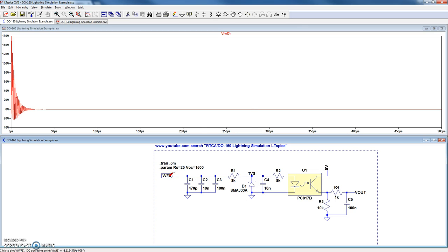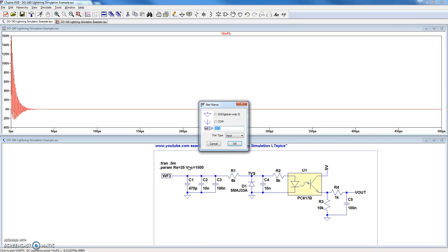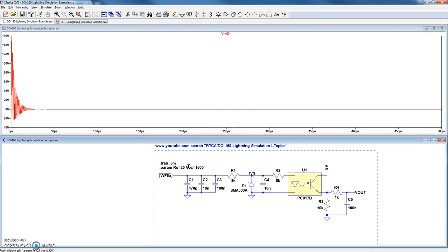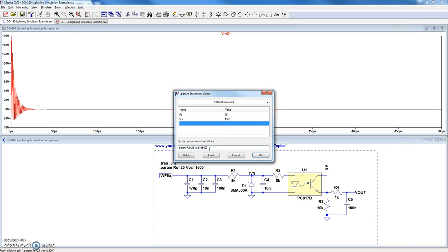If we want to try different waveforms, we simply click on the waveform. If we want to try waveform 5A, we just change it to waveform 5A. It's all pre-built into the tool.